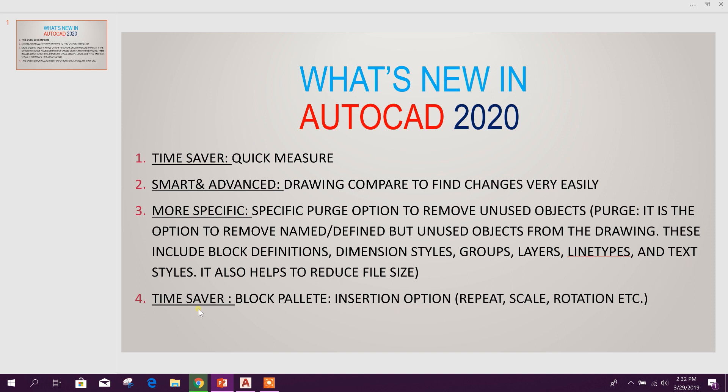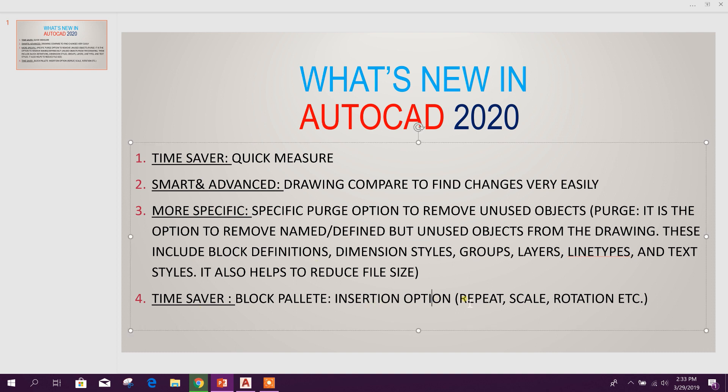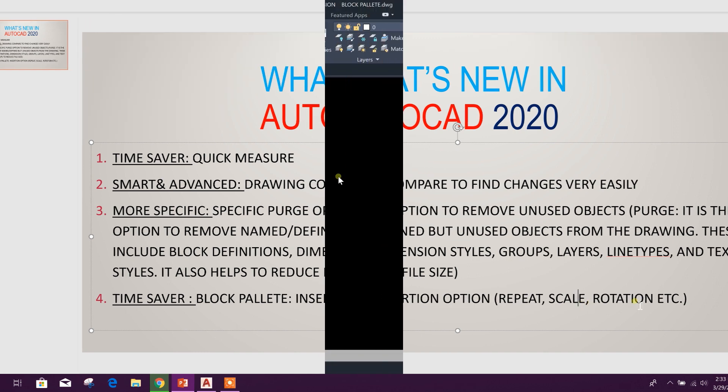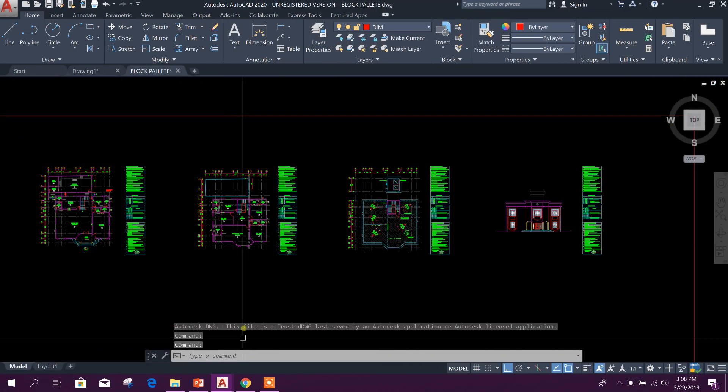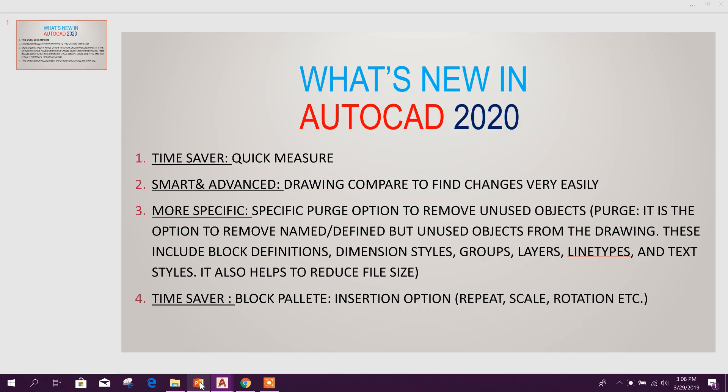And last one is Block Palette. There are three options in this block palette. One is you can see the blocks in the drawing, another is you can see the recently used blocks, and you can use other blocks using the insertion option: repeat, scale, rotation.